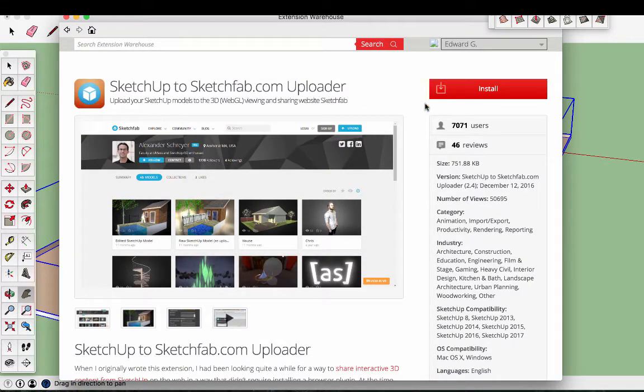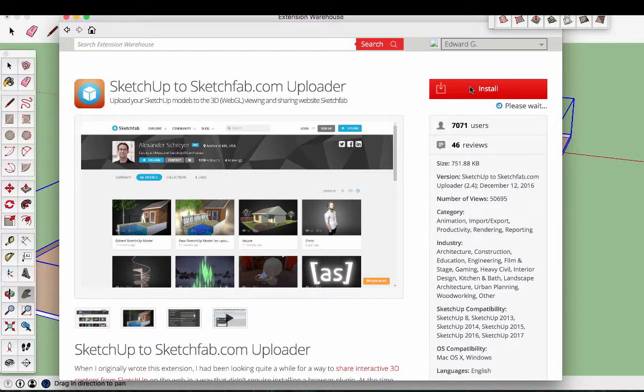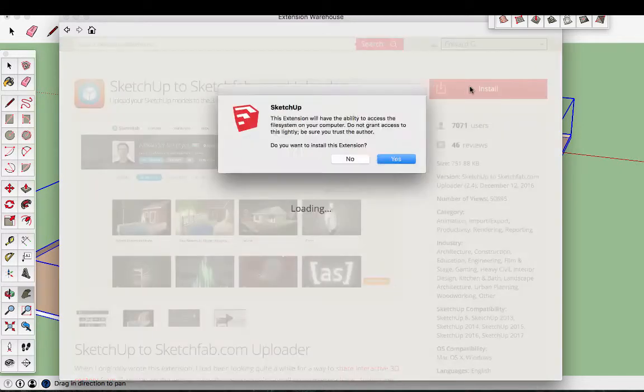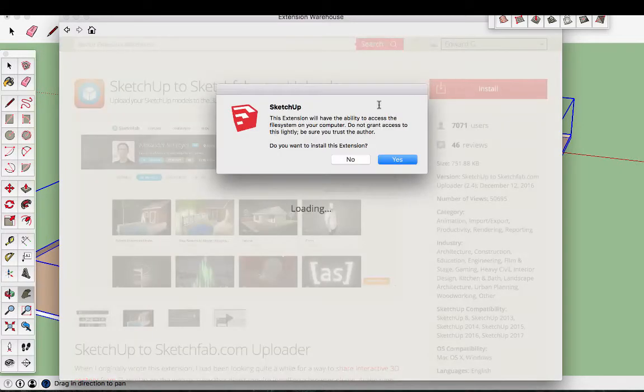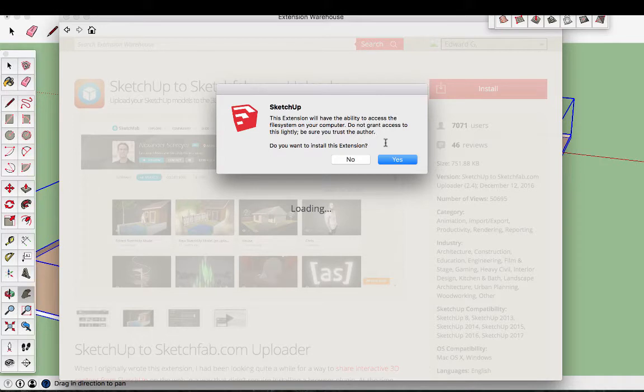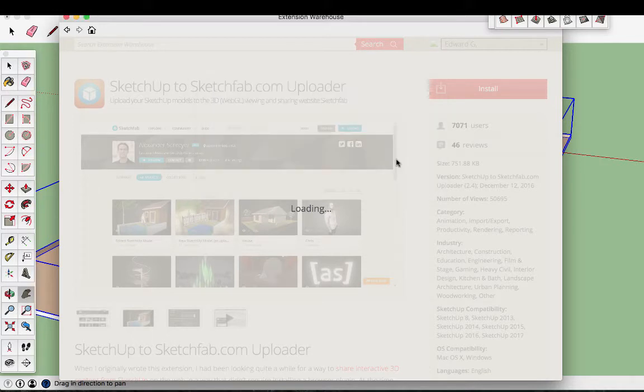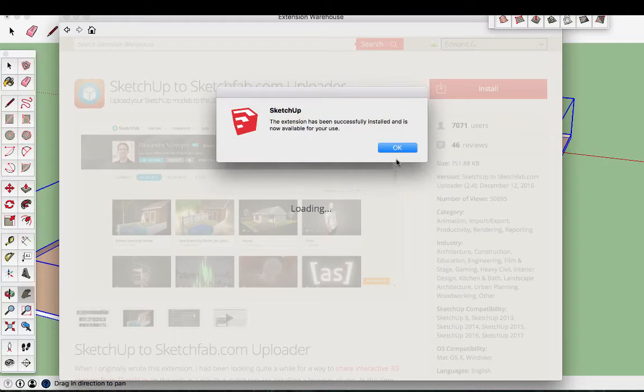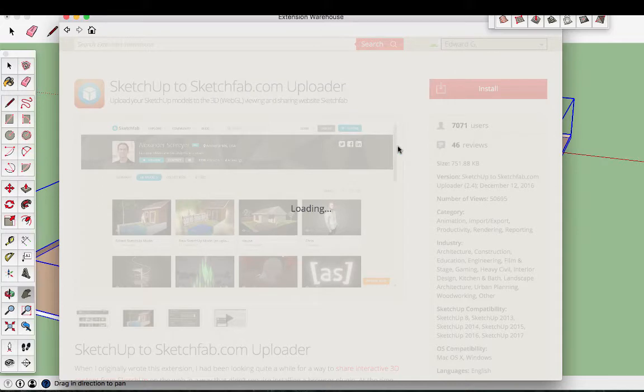And then over here on the right hand side it says install. Thank you, I will install it. This extension will have the ability to access the file system on your computer. Do not grant access to this lightly, be sure you trust the author. We do trust this author. And yes, we will install this extension. The extension has been successfully installed and is now available for your use.